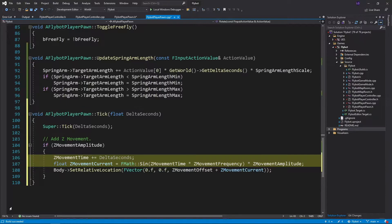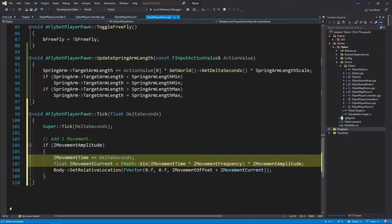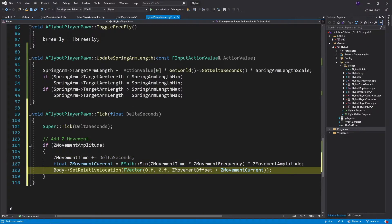We'll multiply this by zMovementFrequency, another variable we'll define, to determine how fast or slow it moves up and down. We then multiply the return of the sine function by the amplitude to get the total zMovement. We then set just the z value for the location of the body static mesh. We also add an optional zMovementOffset in case we want the body to be offset from the collision.